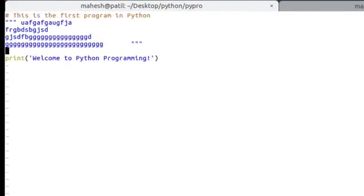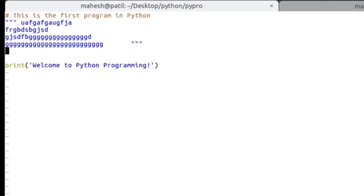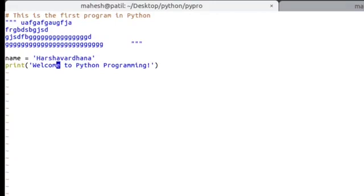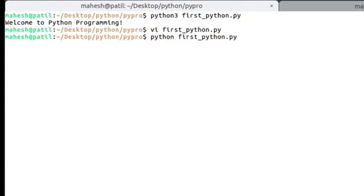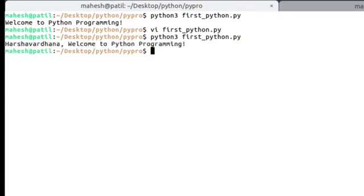For example, if I want to use a simple variable like a name, I'll take a variable called 'name' and assign it 'Arshavardana'. I want to print a statement like 'Arshavardana welcome to Python Programming'. In that case, I use %s because it's a string, and at the end of the print statement I add % followed by the variable name. It will expect a string and print the content of that variable. You can see 'Arshavardana welcome to Python Programming'.